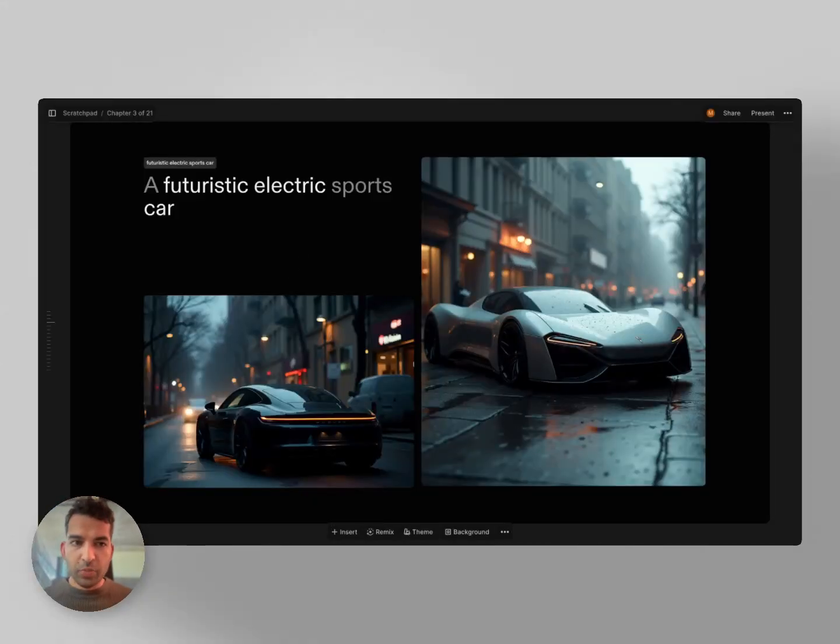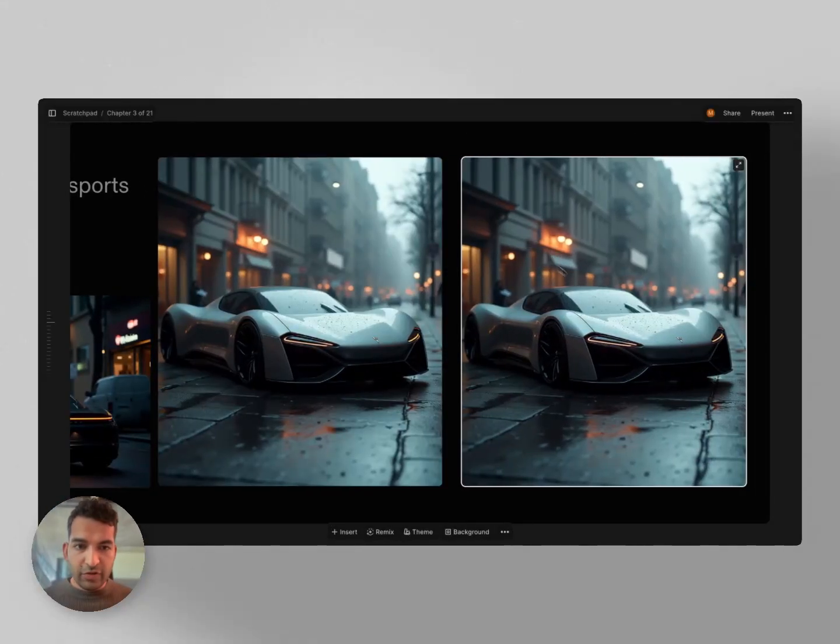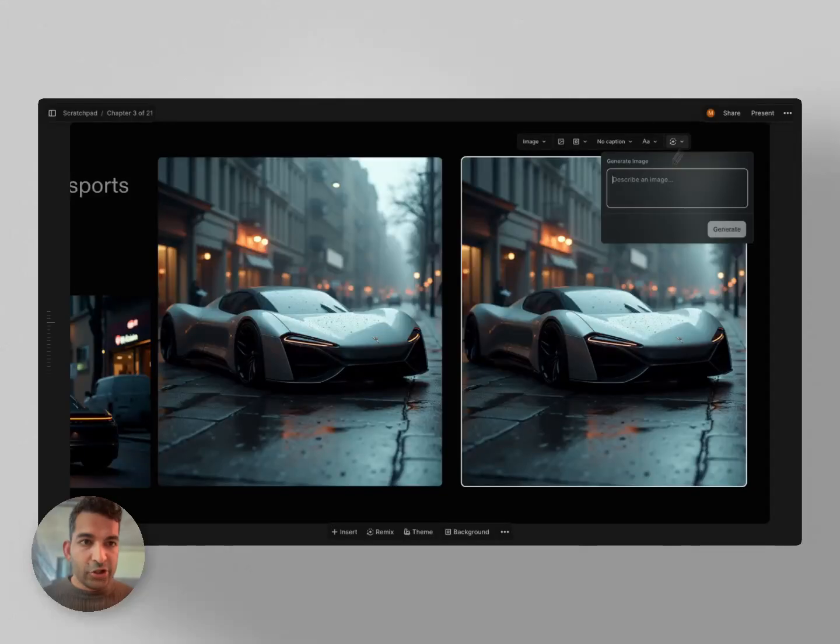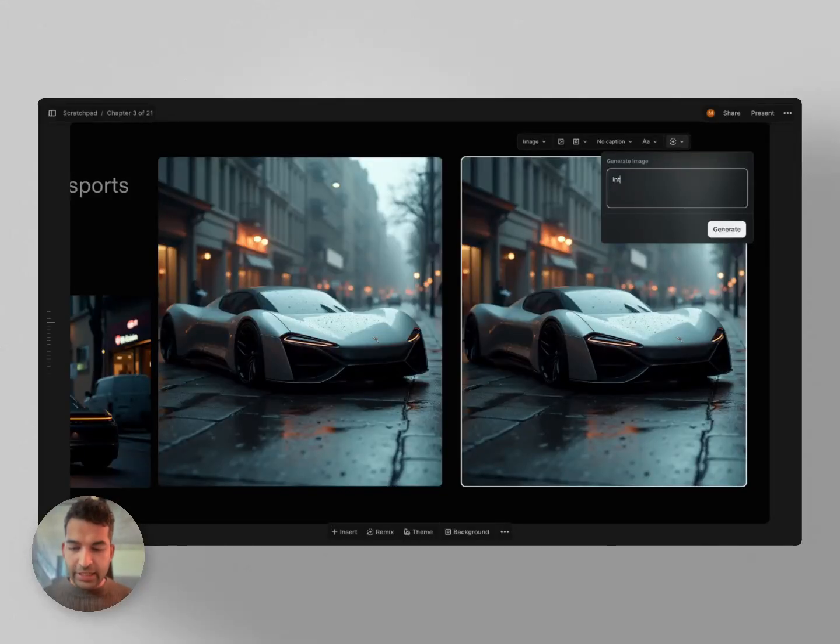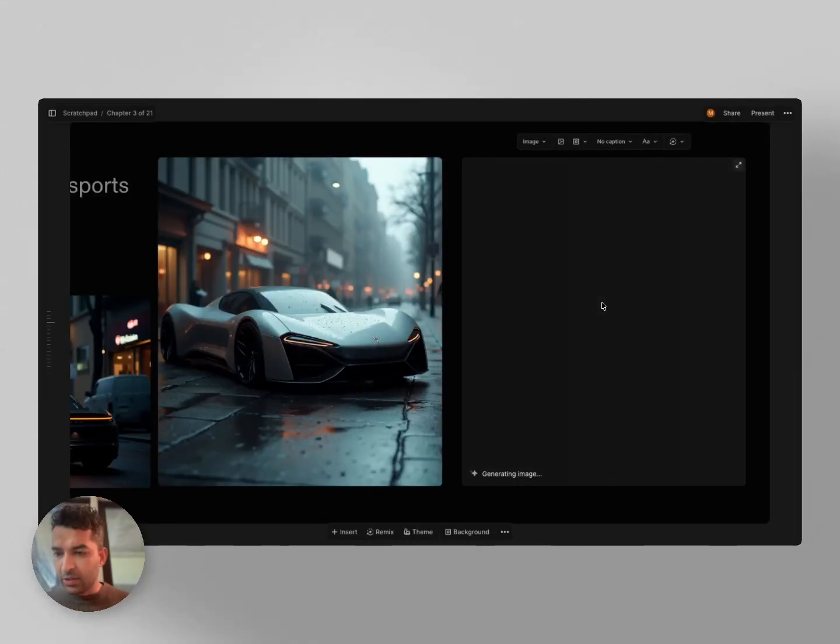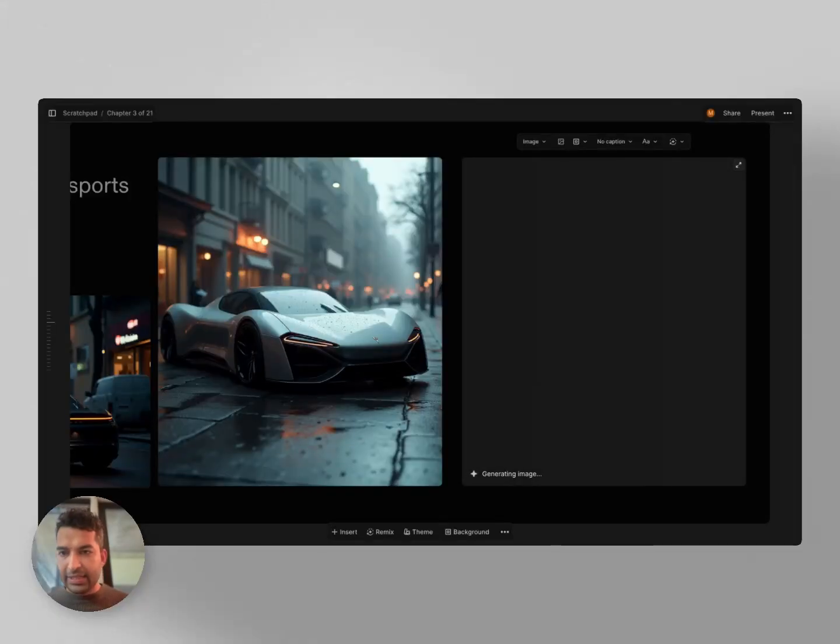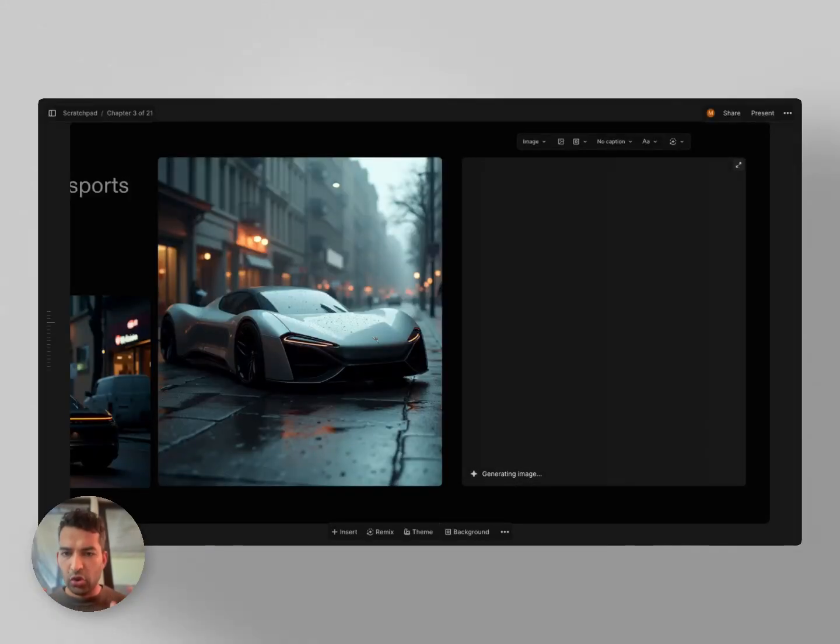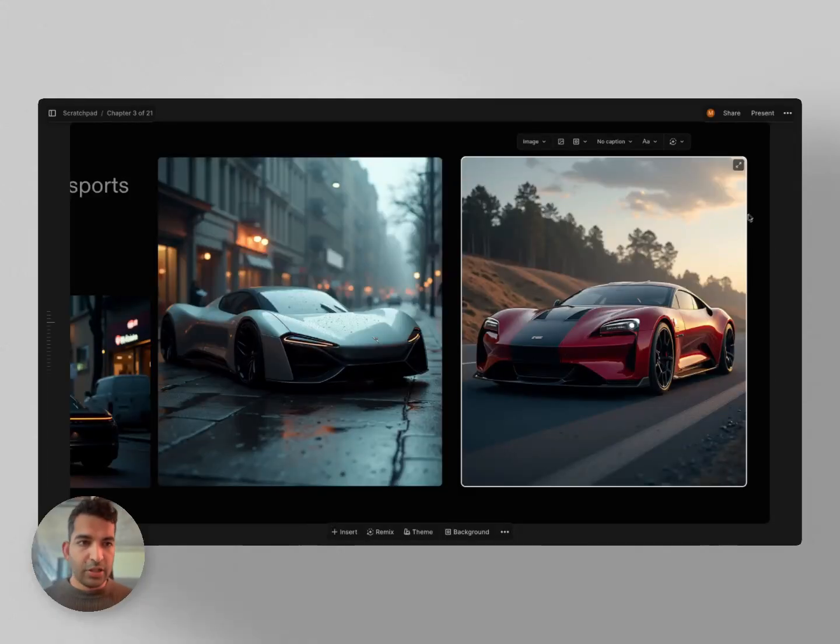Very quickly, just to show you more things you can do, you can always add an image and describe it specifically. So let's say interiors of a luxury sports car. Let's say that's the prompt. The model is quite fast and still applies that overall taste of making pictures look and feel really nice and high quality. It didn't quite deliver the interiors,